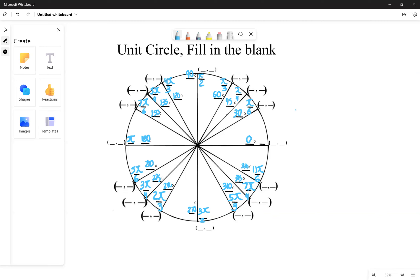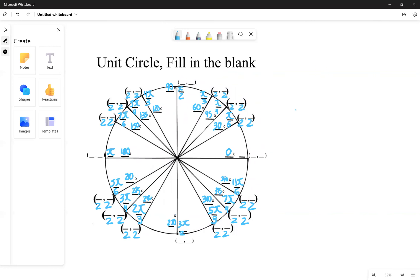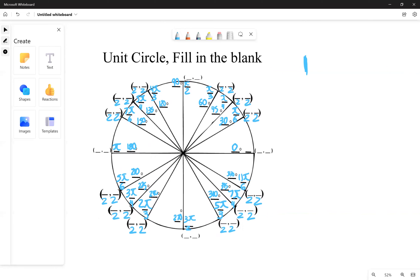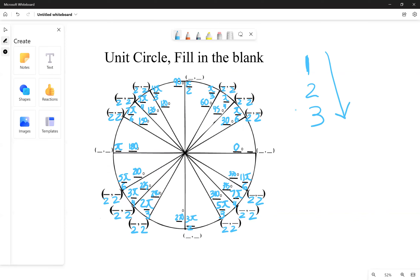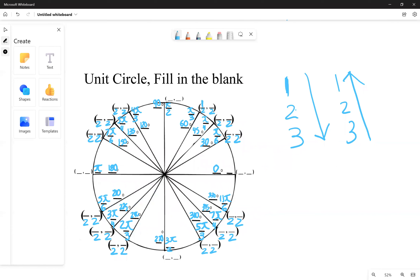For the coordinates, here's another trick: make all the denominators two. Once all denominators are two, follow this pattern for the numerators — one on top, followed by root two, then root three. And for the other set of coordinates, it goes root three, root two, then one.